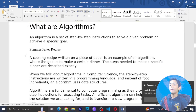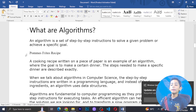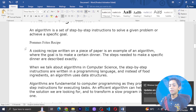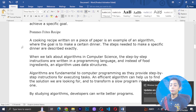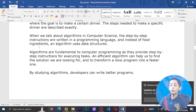Now we need to know about algorithms. An algorithm is a set of step-by-step instructions to solve a given problem and achieve a specific goal. Think of it like a cooking recipe written on a piece of paper — it is an example of an algorithm where you have steps needed to make a specific dinner, described exactly.